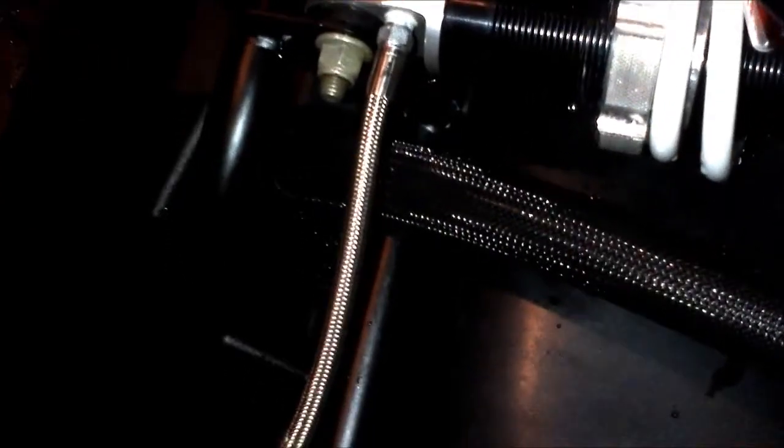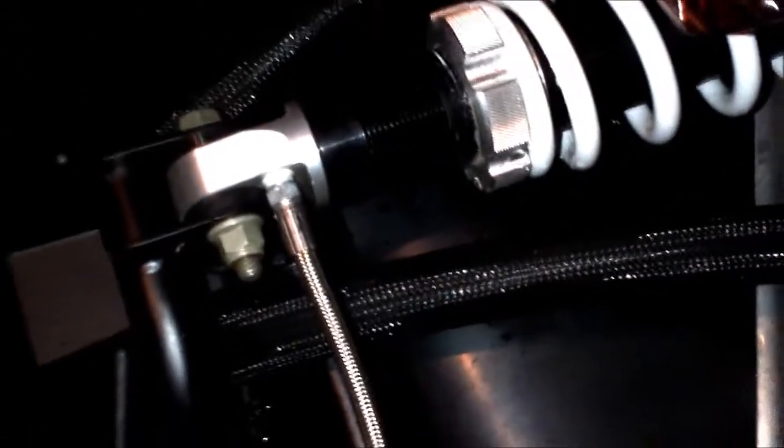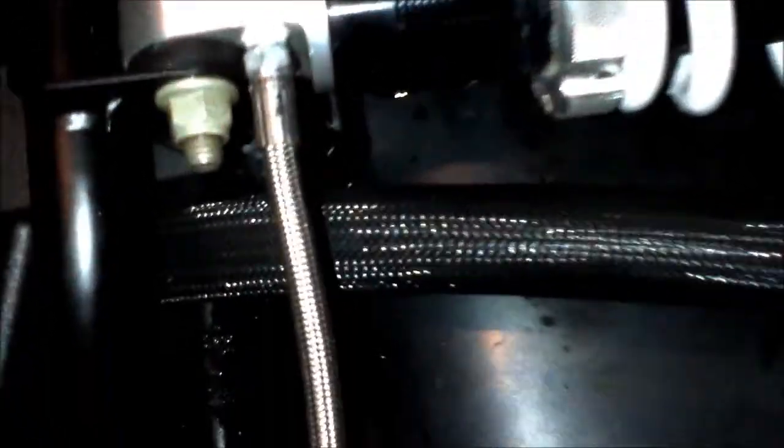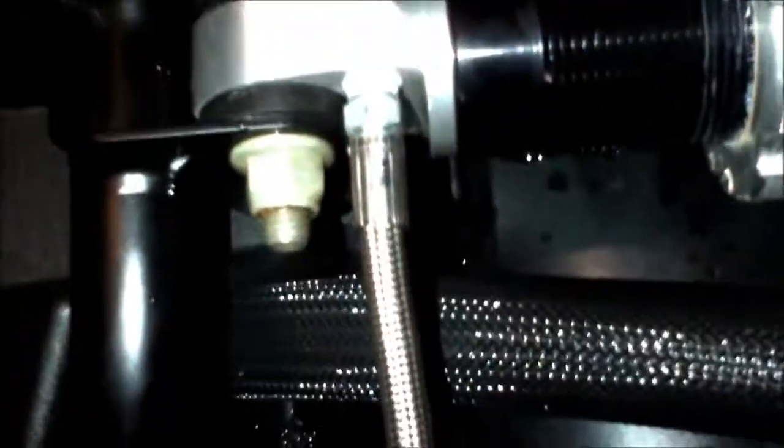Okay, something to look out for here on these Polaris sleds, the ProRide chassis, is where the cooler cooling lines go into the back there, back of that cooler.